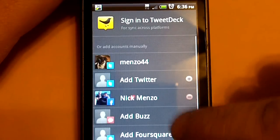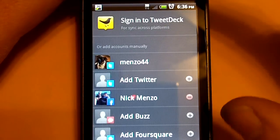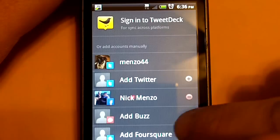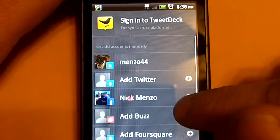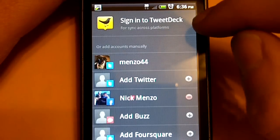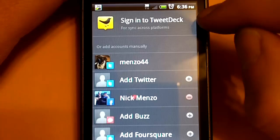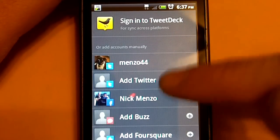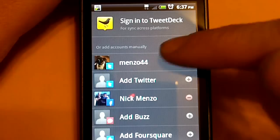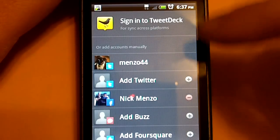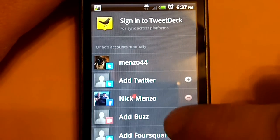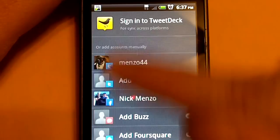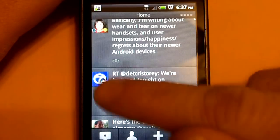This is the screen that will show up when you first install TweetDeck. This is where you can add all your accounts. I already have my accounts set up. If you have TweetDeck on your computer, you can sign in up here and it will automatically bring all your accounts up. Or you can do it individually like I did because I don't have it on my computer.